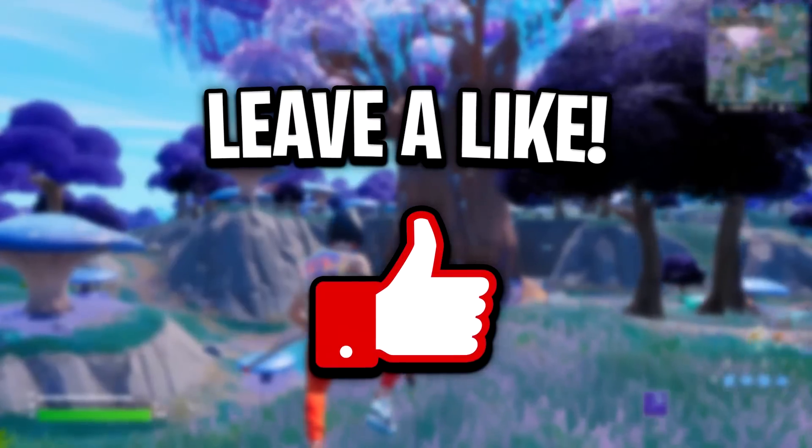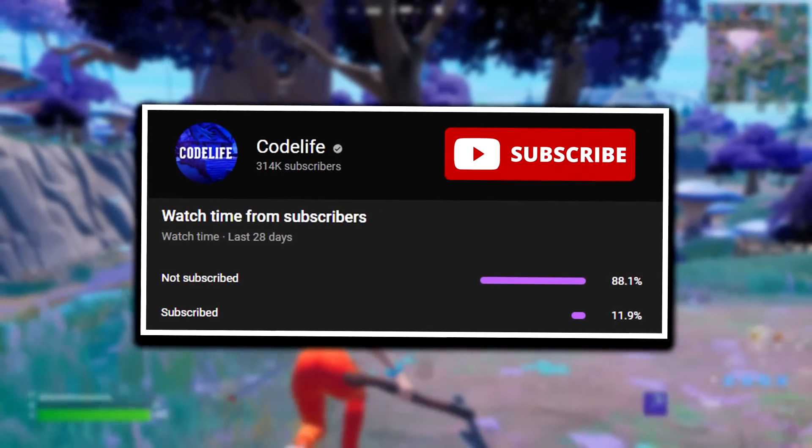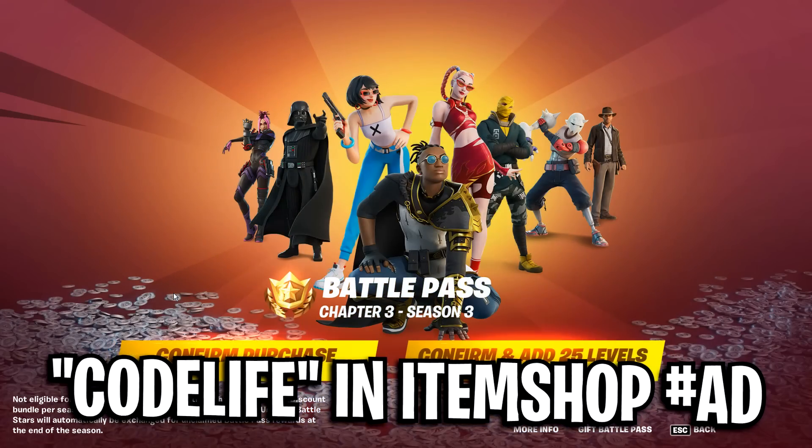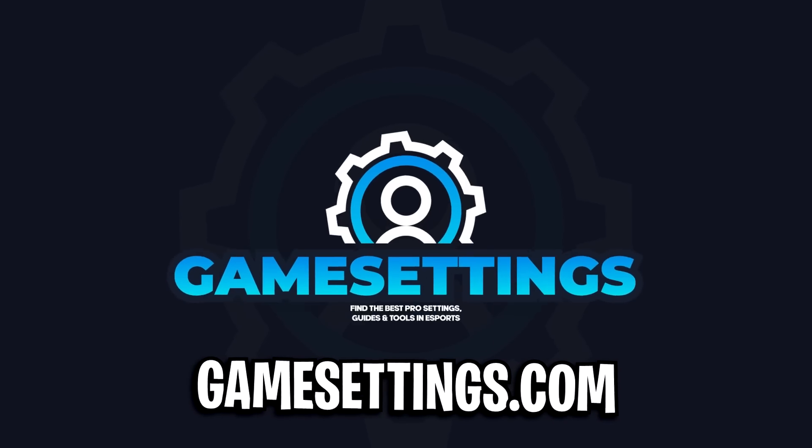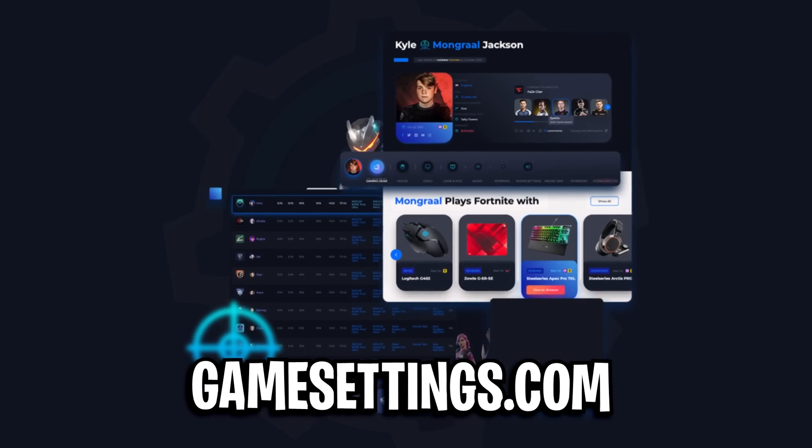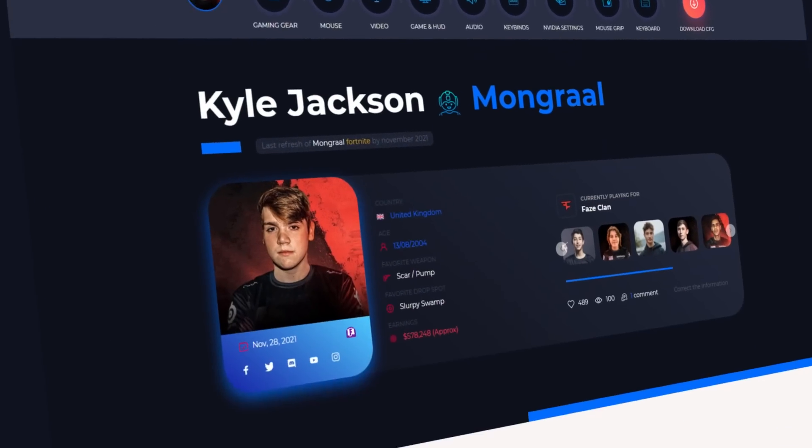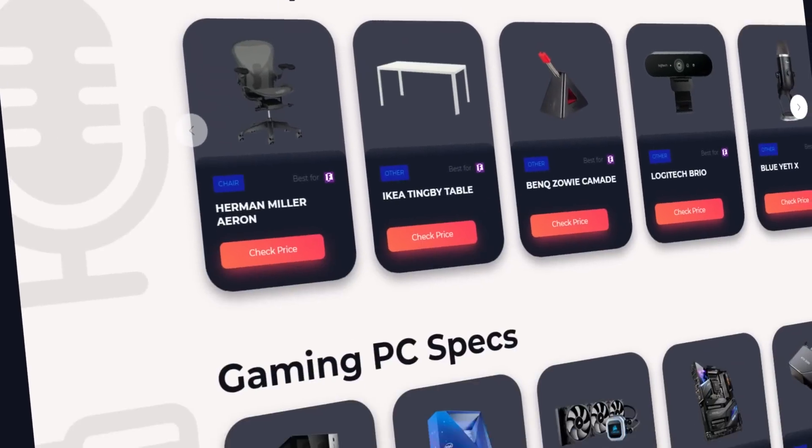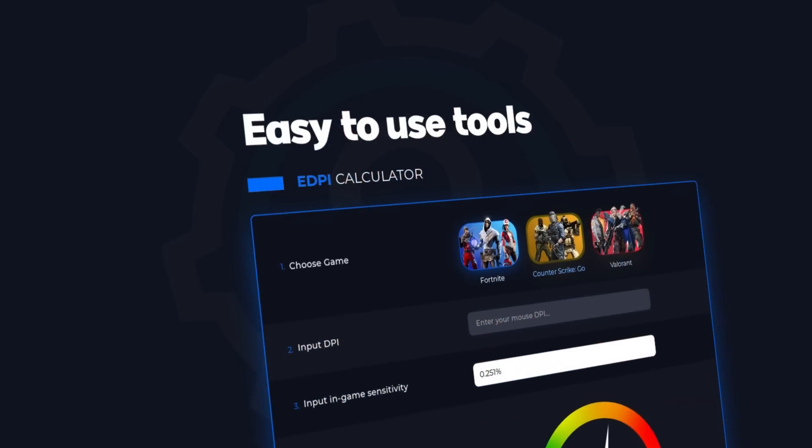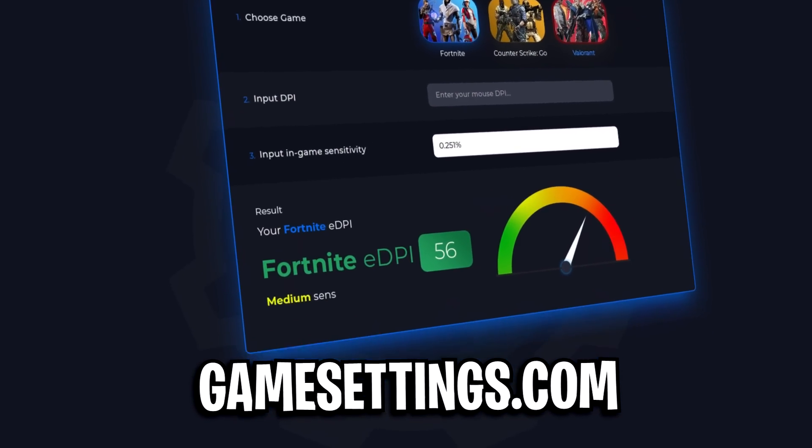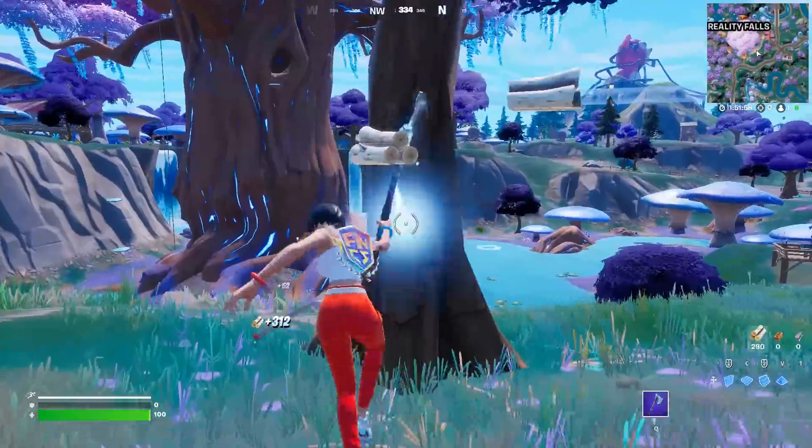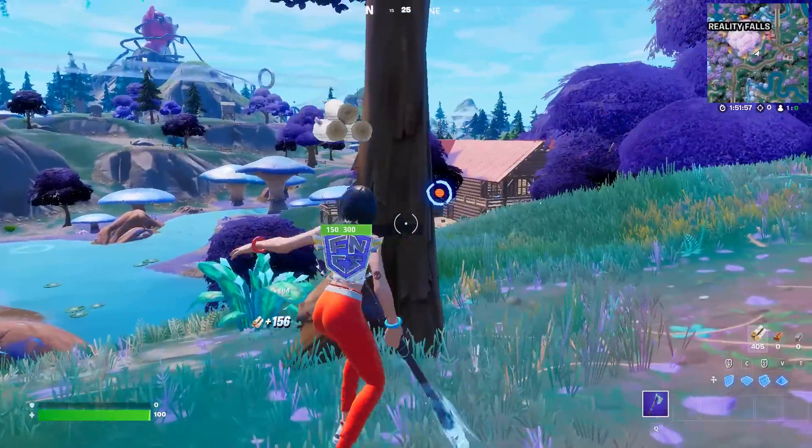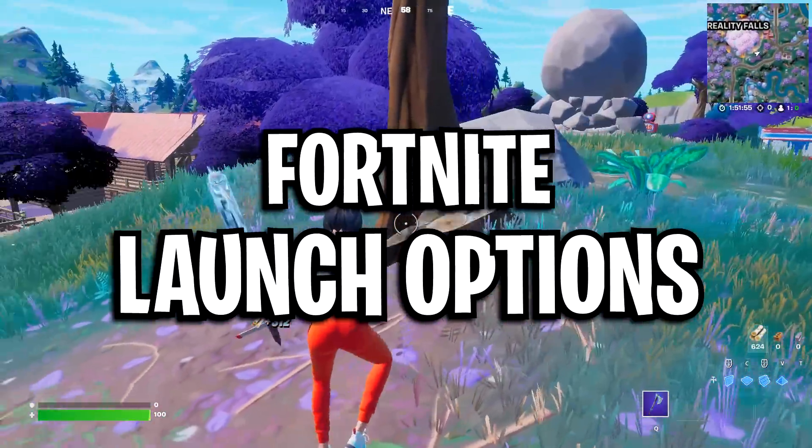So if the video does help, be sure to drop a like on the vid, drop a sub on the channel, use Codelife in the Fortnite item shop and be sure to check out my website gamesettings.com to find out what the best pro players in Fortnite are using. You can find their settings, keybinds and so much more at gamesettings.com. I'll leave a link in the description below. But now, let's go ahead and start off with the Fortnite launch options.